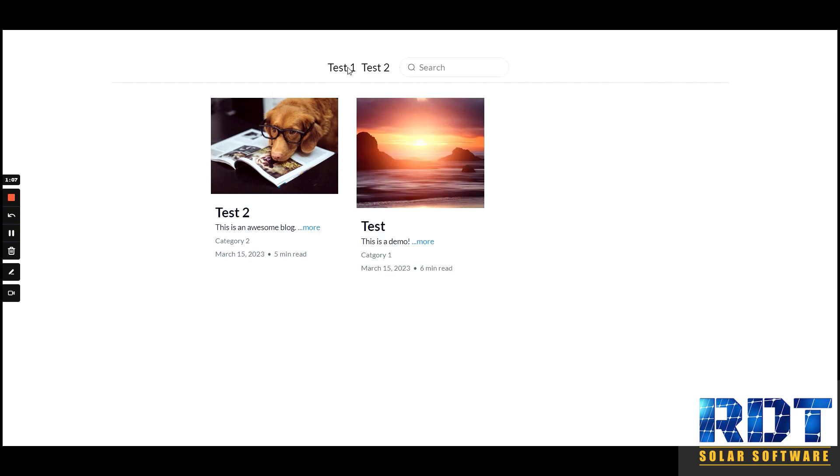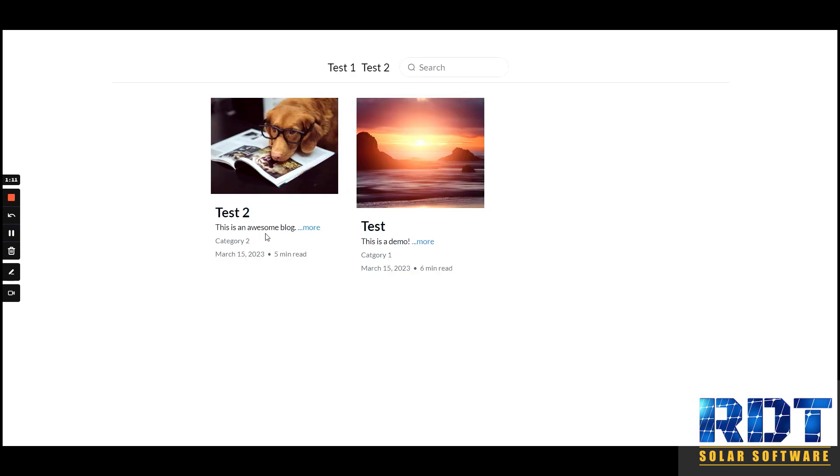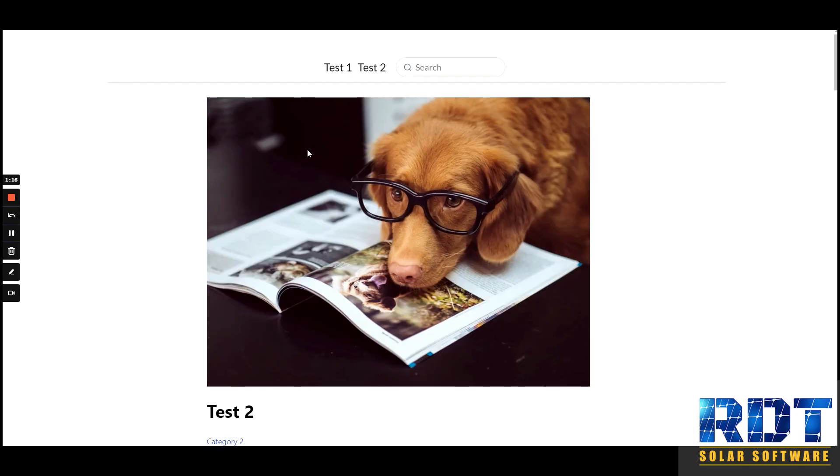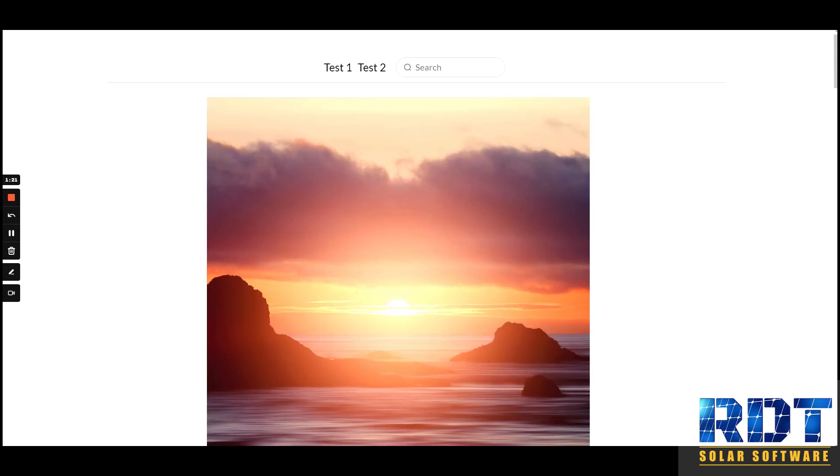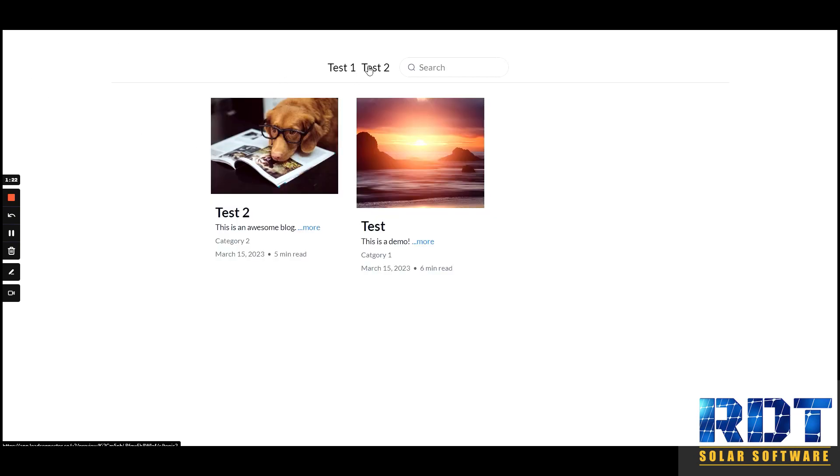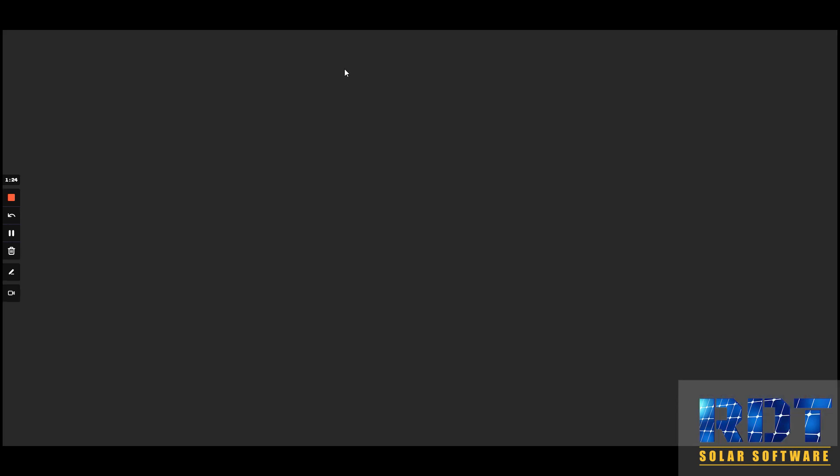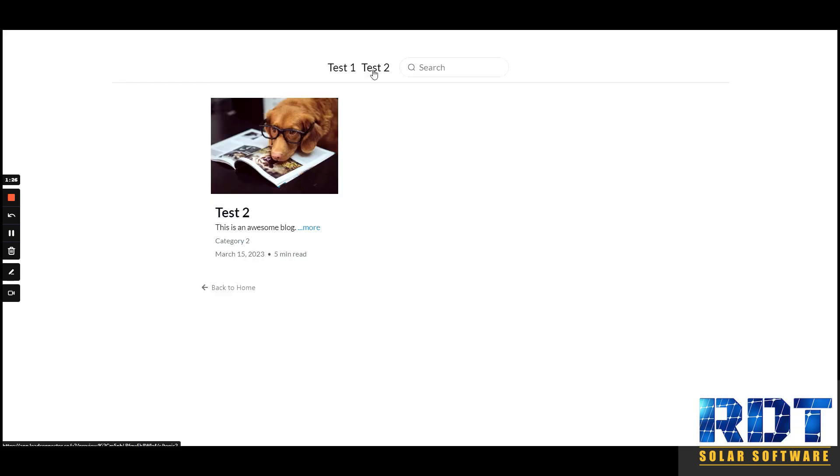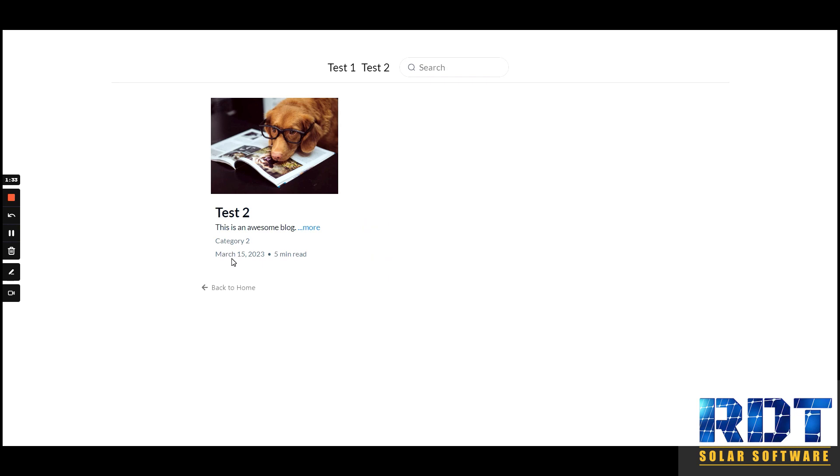You can browse different categories by clicking on them as well using the blog element. That's all there is to it. Stay tuned for more updates.